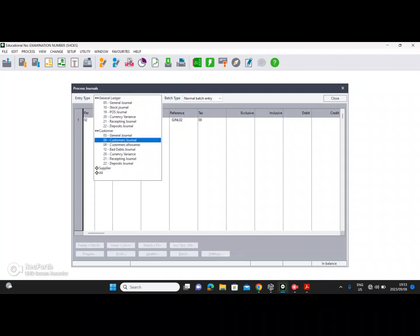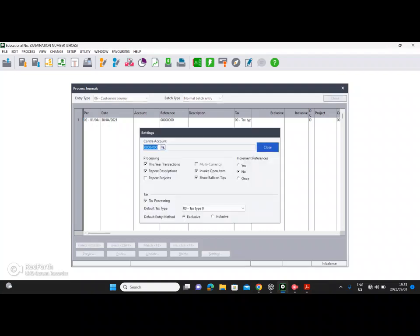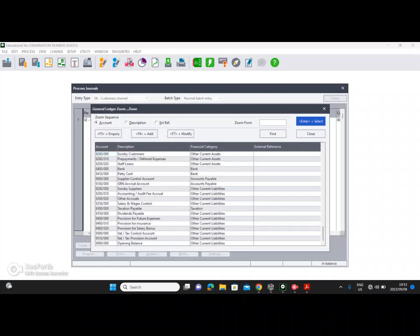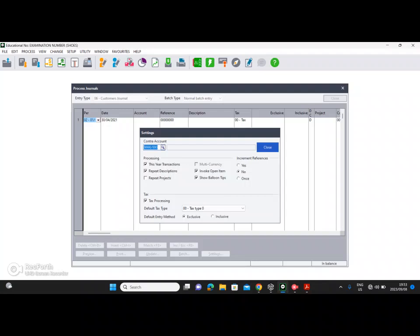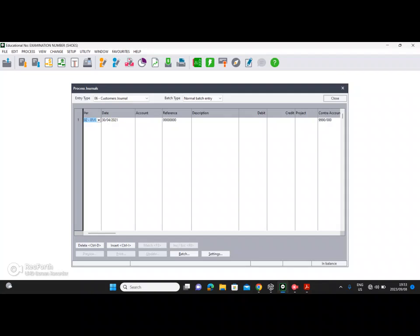Click on Customer and then Customers Journal. Before we start processing we need to ensure our settings are correct. When doing opening balances, our contra account can be fixed and set to the Opening Balance Suspense Account — it's at the bottom, the last account. We are starting processing with this year's transactions so we leave it ticked. We do not need tax processing so we untick it, then click Close.